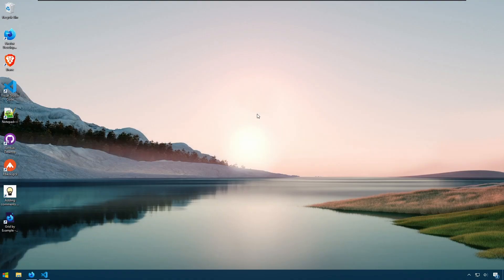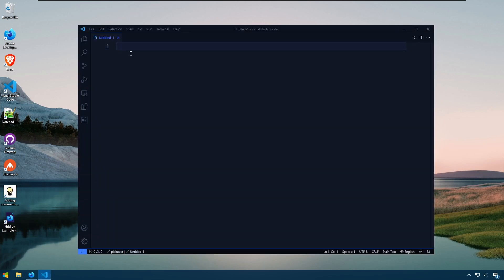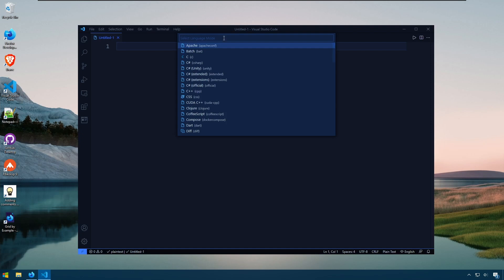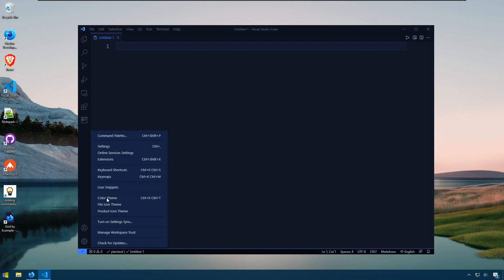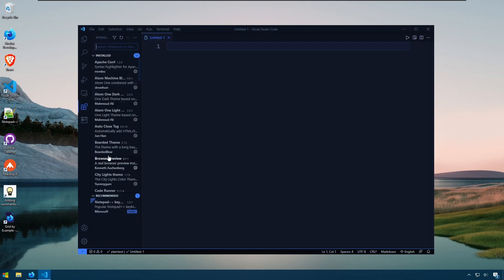In this video we'll be looking at how to write Markdown in VS Code. I have my document here. I'm going to set it as Markdown and what we need to do is get the extension that will allow